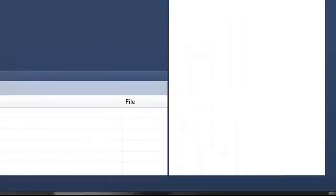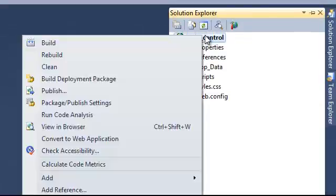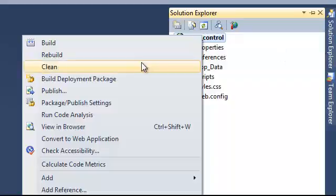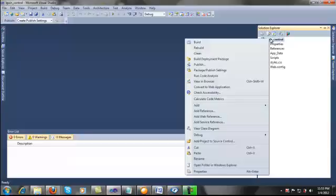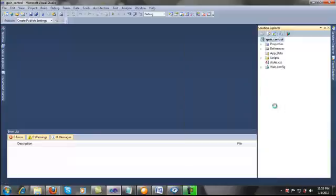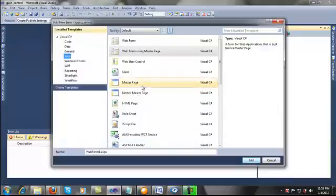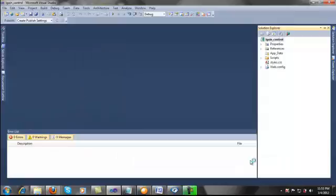First I want to show you how to create a master page. If you want to learn more about master pages you can check other videos on the website. Let's add a new item — select master page and add.